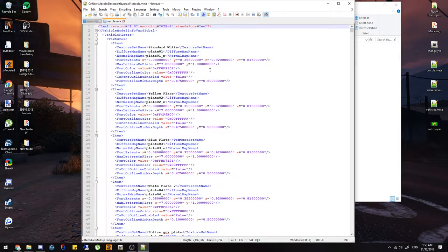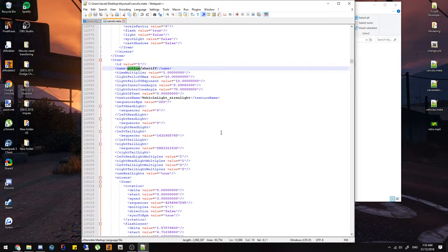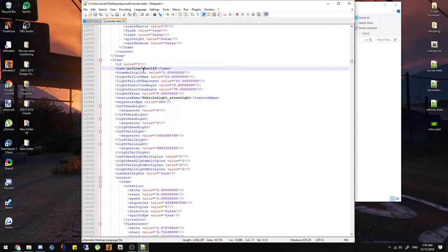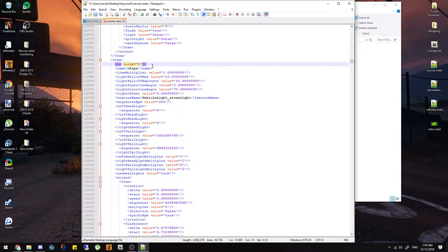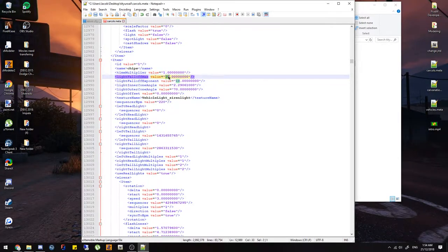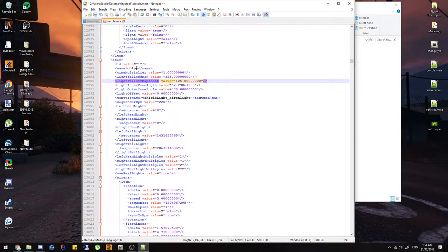In carcols, the ID is the siren setting you match in car variations — make sure it's above about 30 otherwise it won't work properly. The name can be anything you want — chipmunk, alvin, whatever — it doesn't really matter. Lights falloff max and falloff exponent control how ambient the vehicle lighting is. I normally have mine around 125, which is a good amount. Sequence BPM controls how fast your lights flash — most good vehicles are set around 700 to 1000.